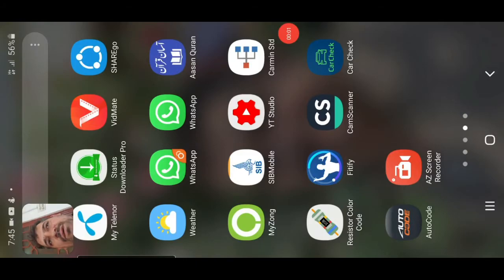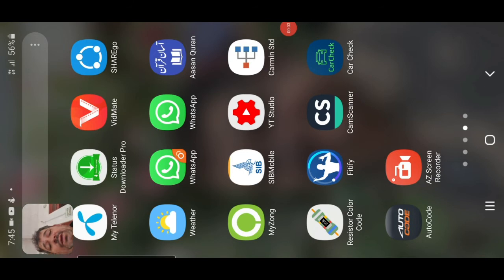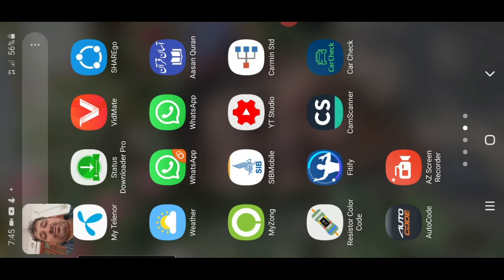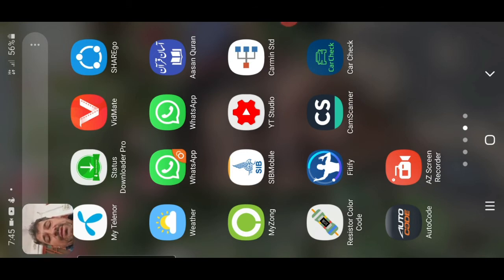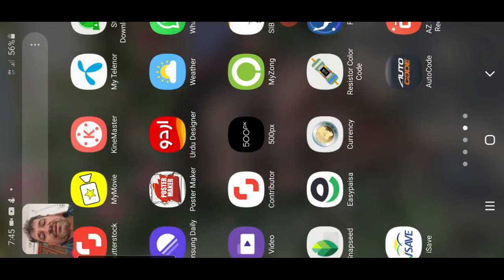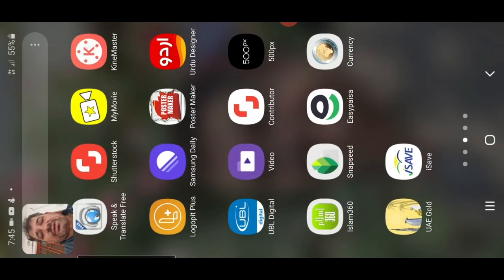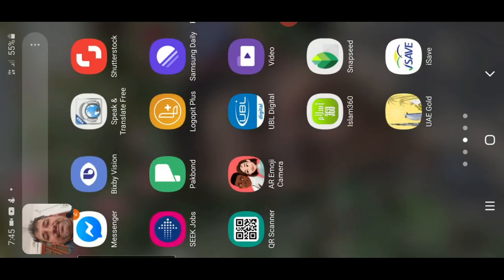Hello everyone, today I will tell you in this video which apps are best for auto electricians.